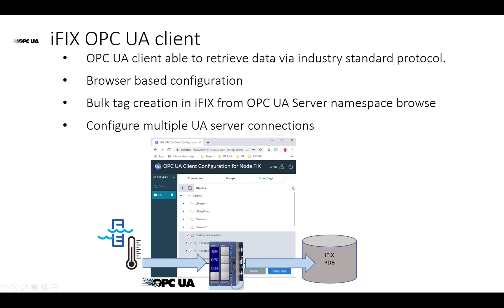And finally, our marquee feature for iFix 6.1 is our iFix OPC UA client, giving you the ability to retrieve data via OPC UA, an industry standard protocol for device communications. The configuration of this driver is done via a browser-based configuration with a modern look and feel.